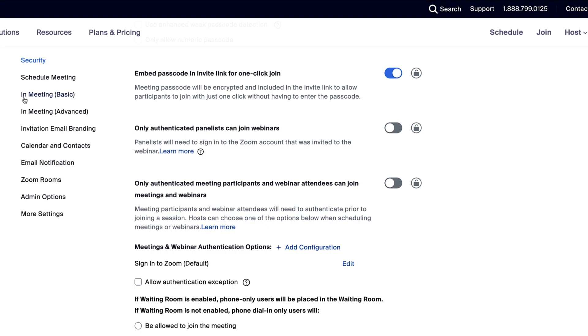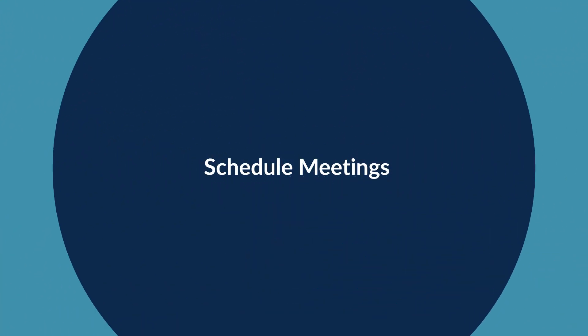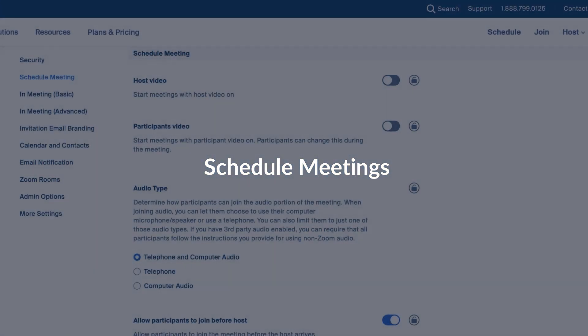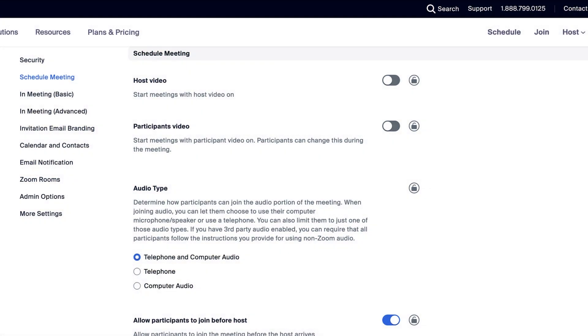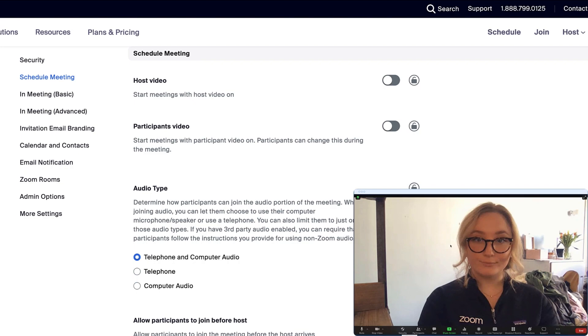Next, we'll take a look at some settings for scheduling meetings. Have you ever joined a meeting and didn't expect your camera would be on already? That's because the admin can enable the settings so that meetings start with the participants' video on.